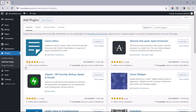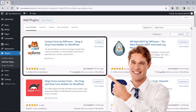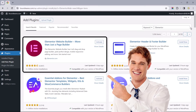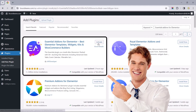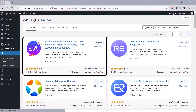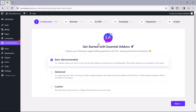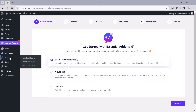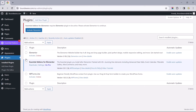To get started, we need to install the following plugins: WPForms, Elementor, and Essential Add-ons for Elementor. Upon activation, you may be redirected to the EA Add-ons Setup Wizard — we will revisit this in a minute. But first, let's return to the Installed Plugins page to activate the other plugins.